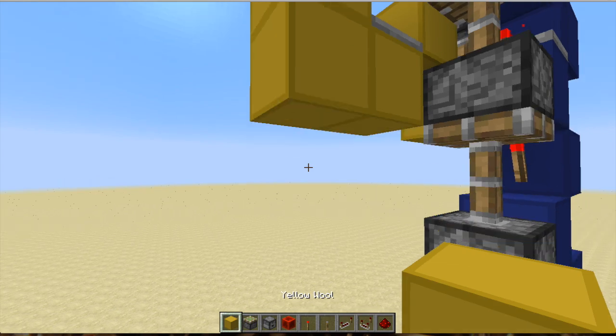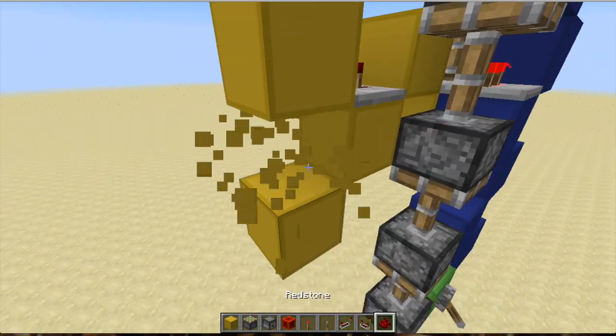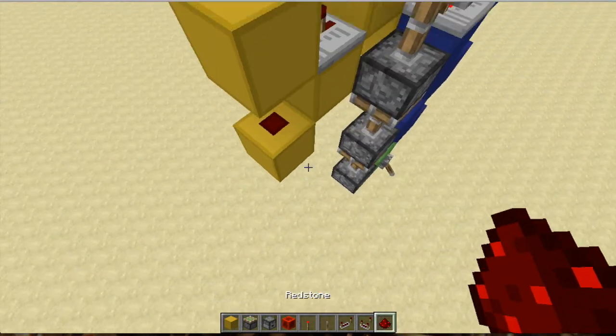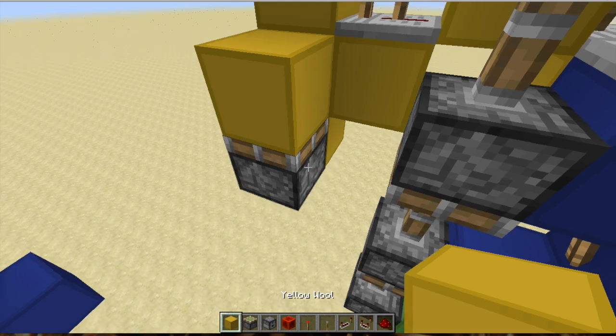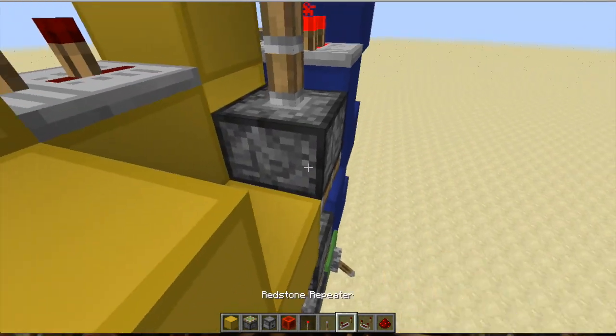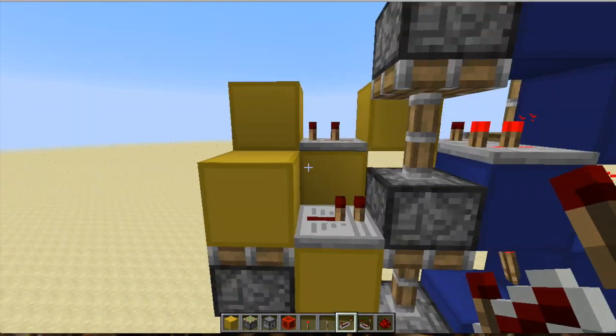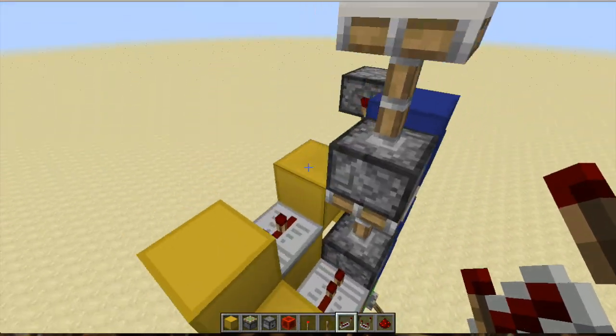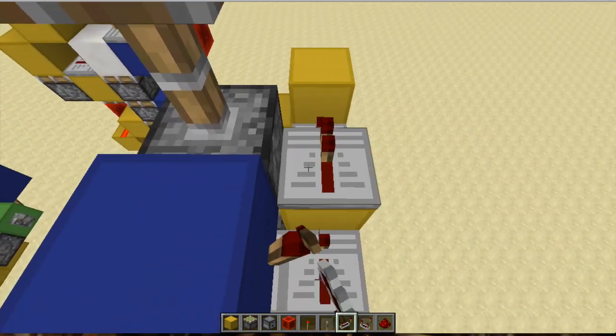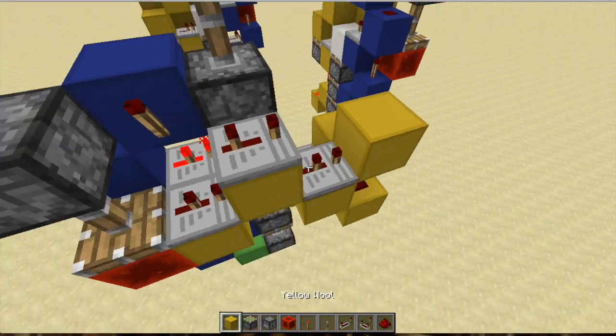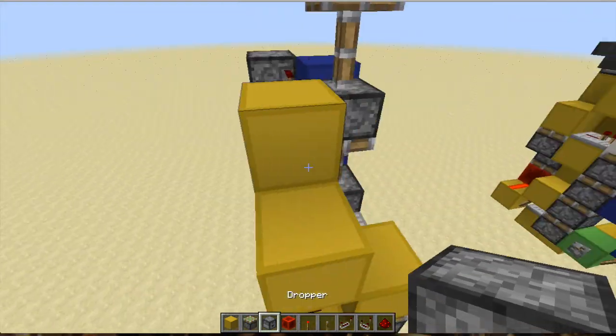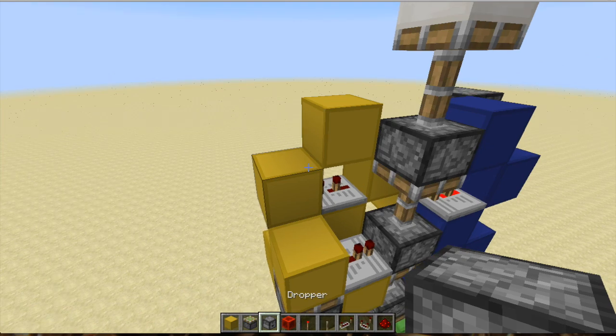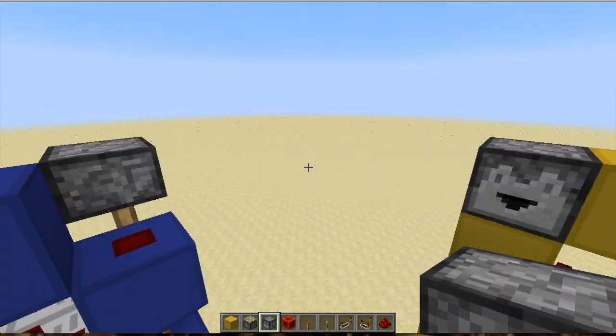That will go down into redstone like this, into a sticky piston monostable, and then a repeater on one like that. Then you're gonna want to get a repeater on three right here into a block, then into a dropper.